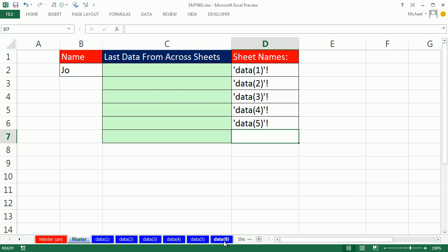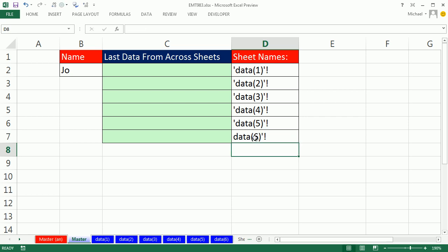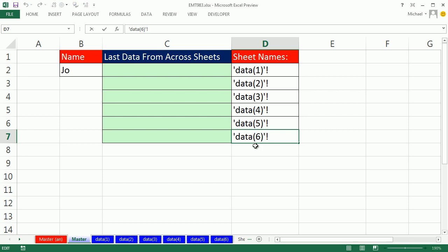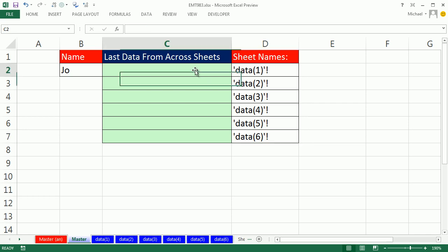If you type a single apostrophe, data, open parenthesis, six, close, single apostrophe, exclamation point - what happened to that lead apostrophe? When you put in a lead apostrophe, you're telling Excel you want this thing to be text. So if we type another lead apostrophe, now it will display it, because the first one says this is going to be text, and the rest of it is the text to display.